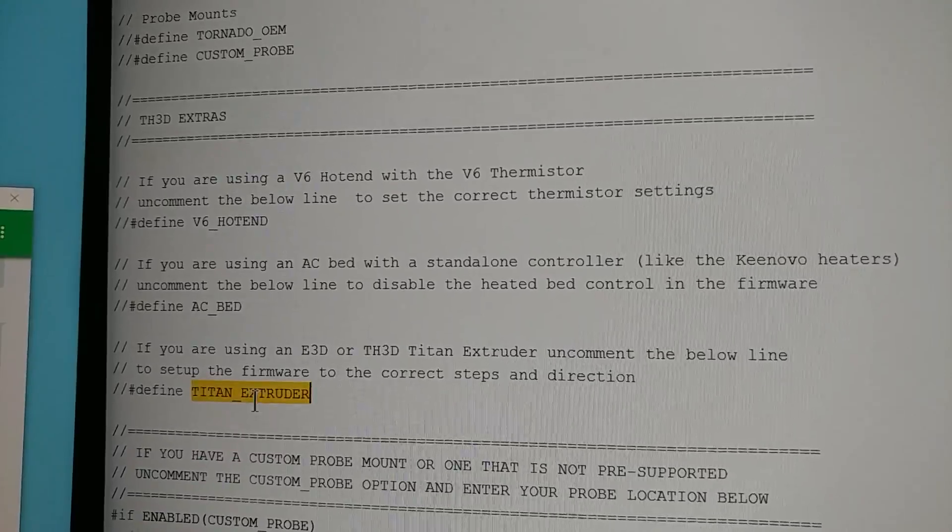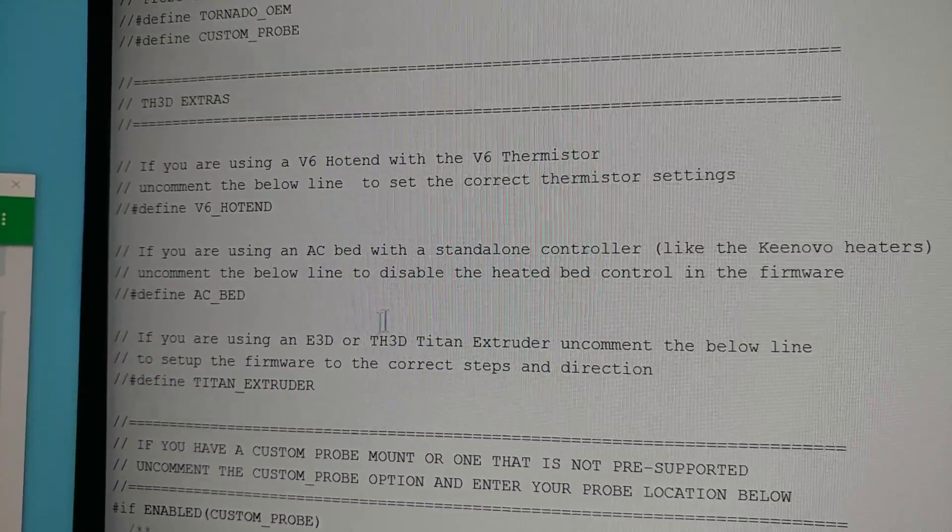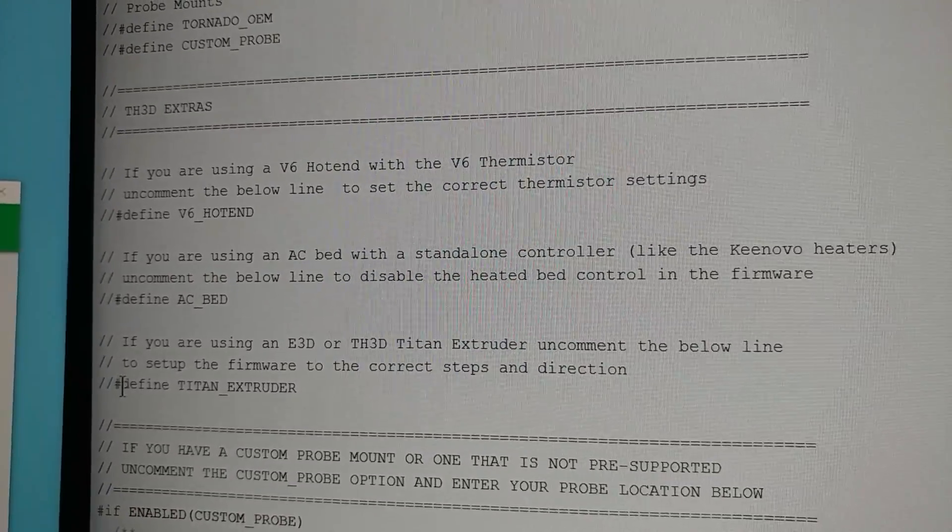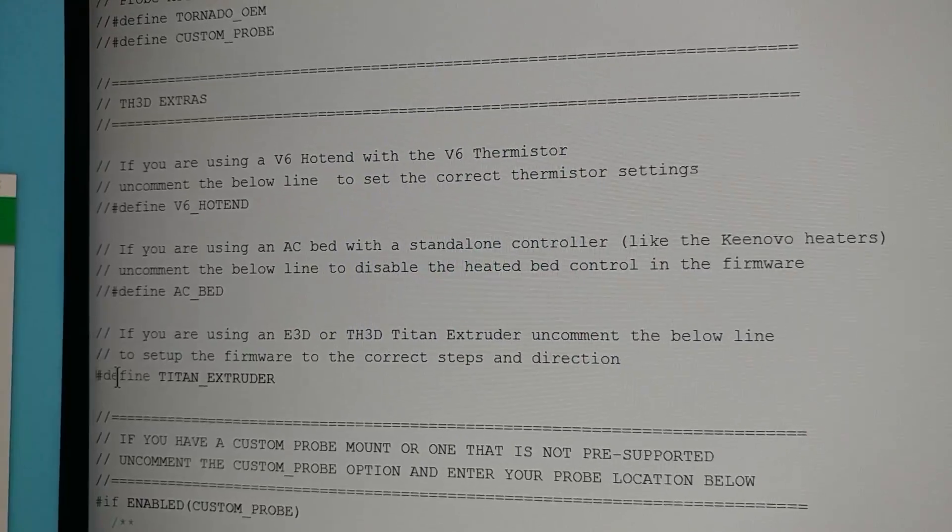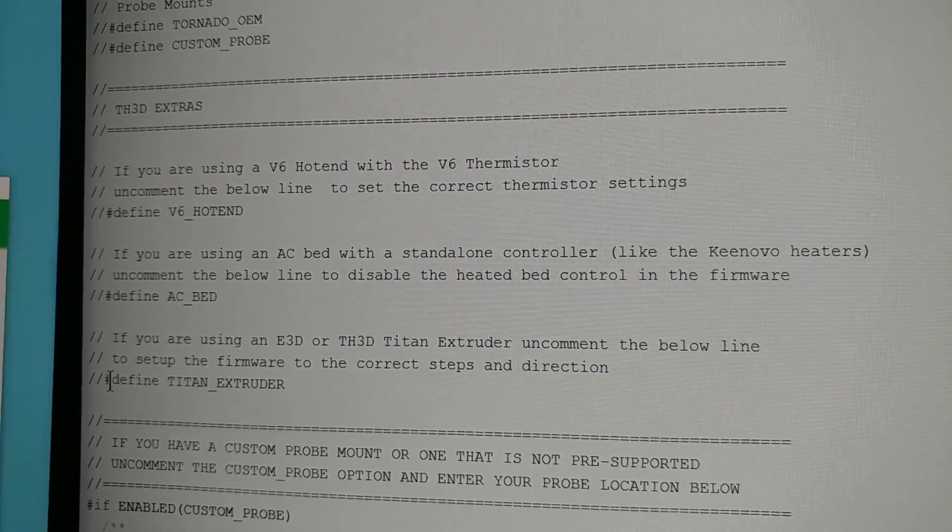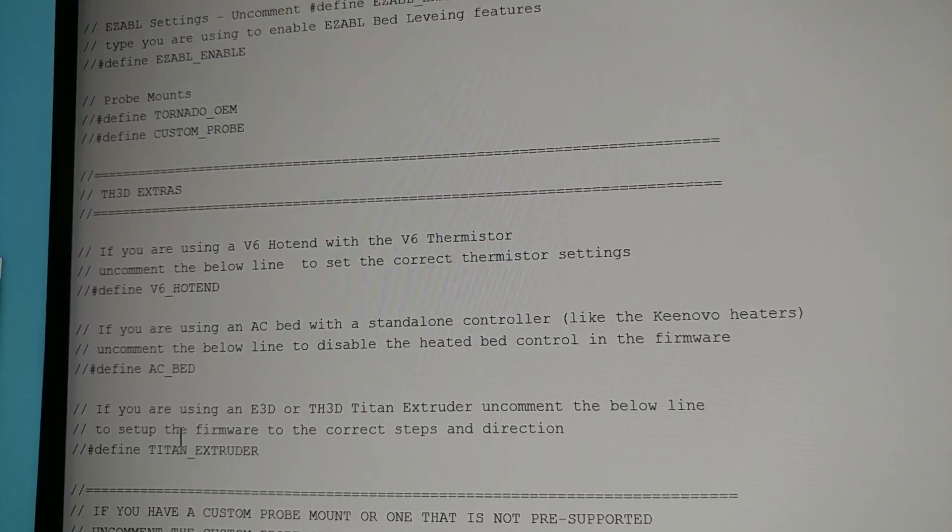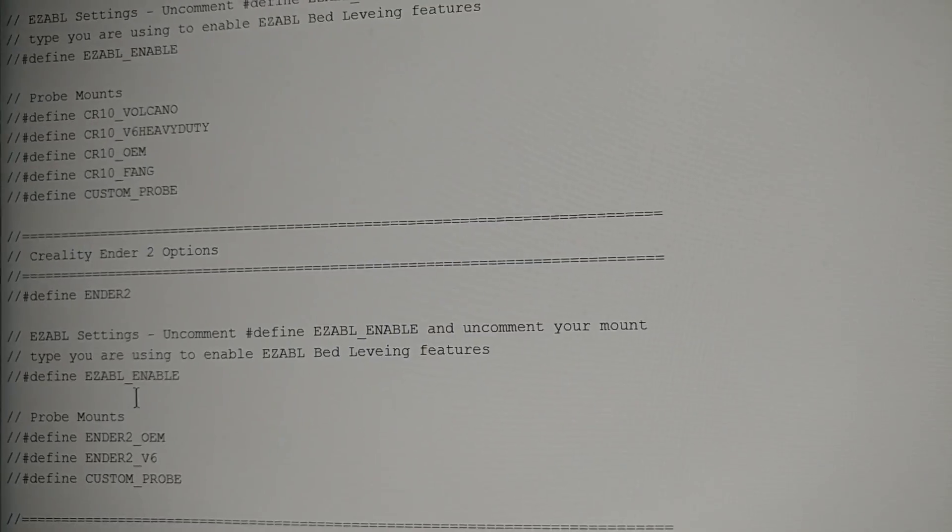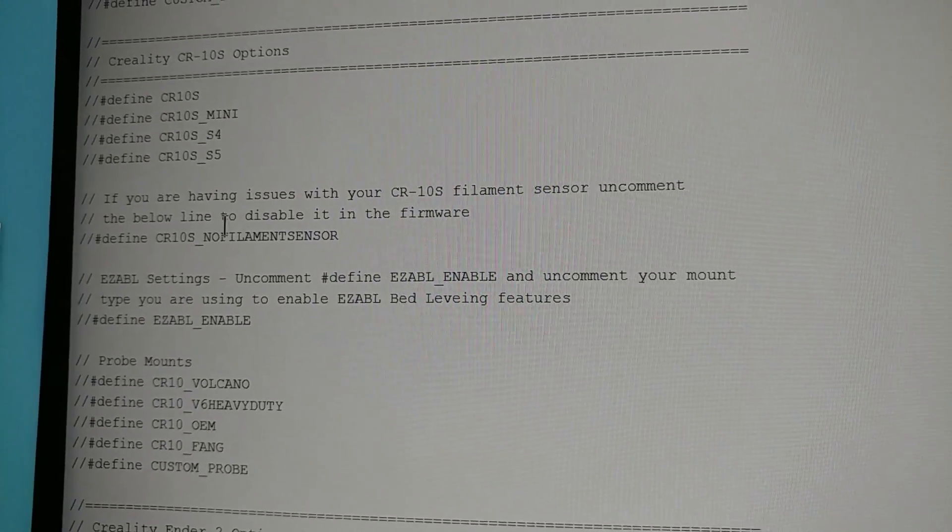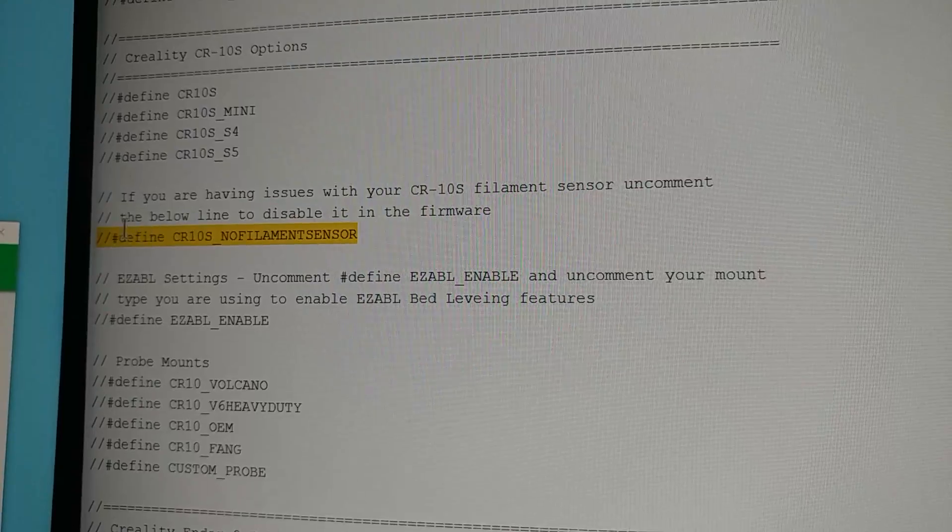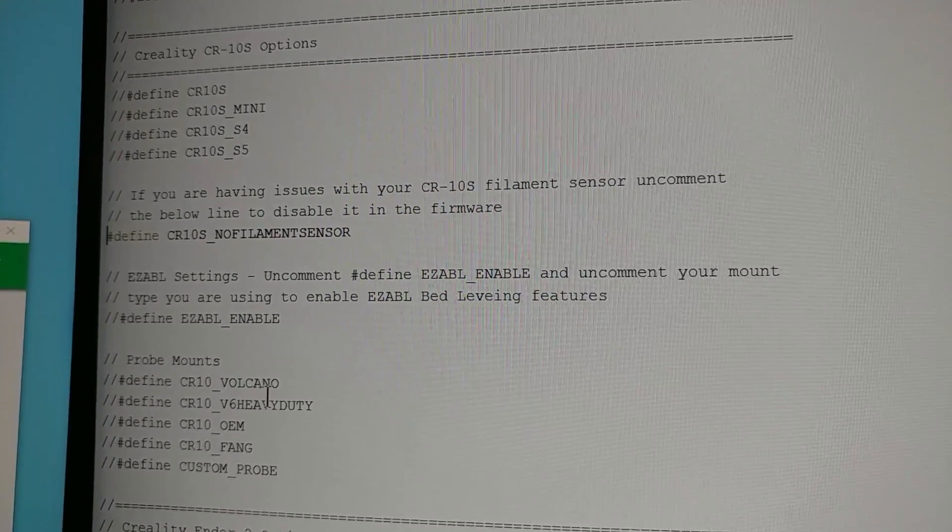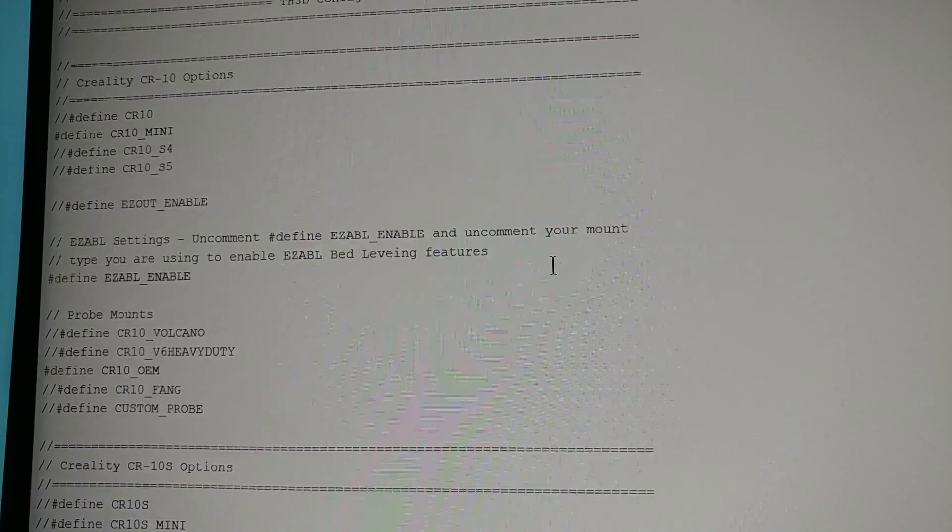One other goody here is the Titan extruder option. If you have a Titan extruder from E3D or the clones that we're going to be carrying soon, all you'll have to do is uncomment this line and it'll be good to go. It'll set the steps per millimeter and change the stepper direction, that's it. The goal of this firmware is to make things easier for everybody and I hope we're off to a good start here. There's another little creature comfort, those of you with CR10s that have a wonky filament sensor that don't want to use it anymore, if you want to disable your filament sensor just uncomment that line. We've tried to make everything more user-friendly.